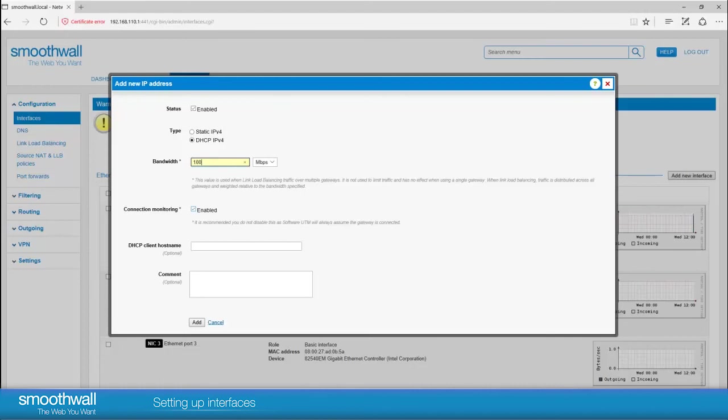The smoothwall has a built-in mechanism to monitor if the gateway is connected. If you have multiple gateways, the smoothwall will use the connection monitoring to automatically shut the interface if it appears to be down. It is advisable to leave this ticked.